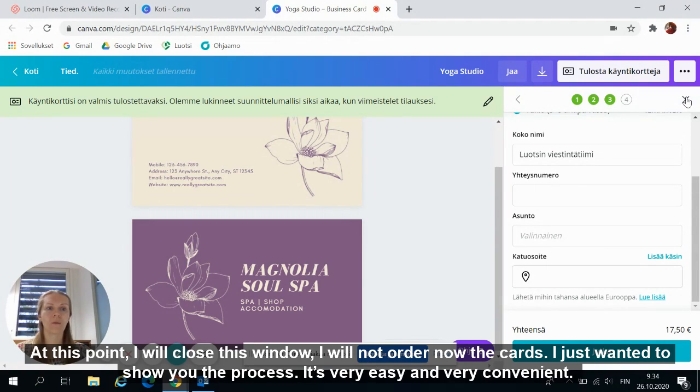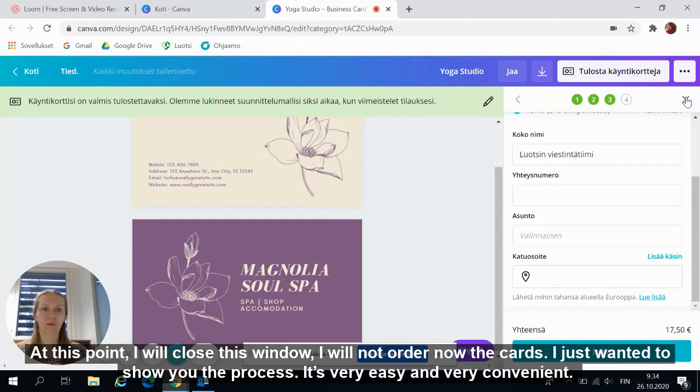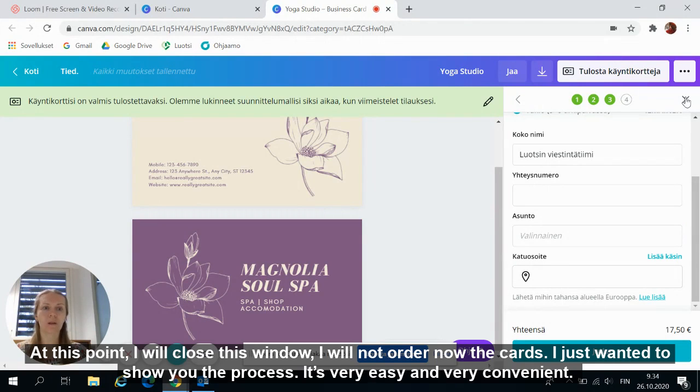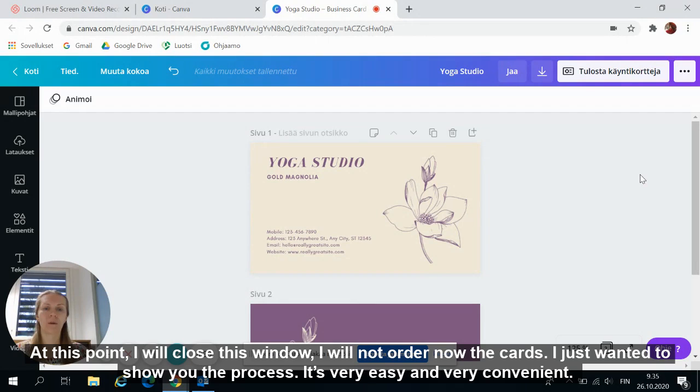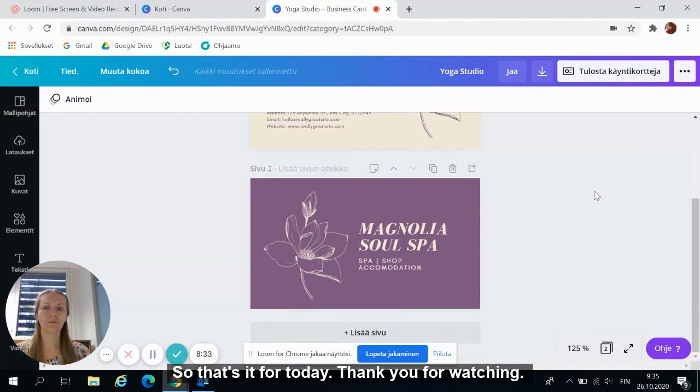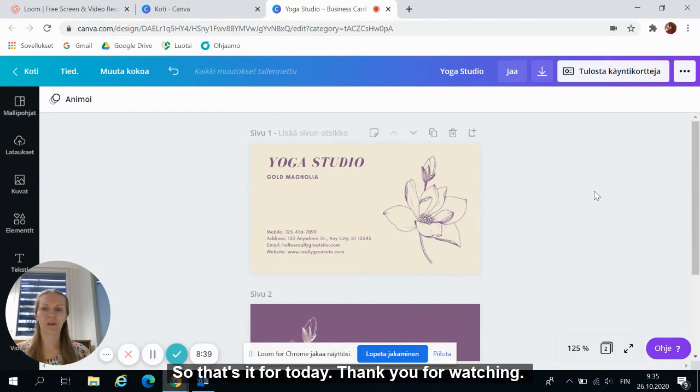At this point I will close this window. I will not order now the cards. I just wanted to show you the process. It's very easy and very convenient. So that's it for today. Thank you for watching.